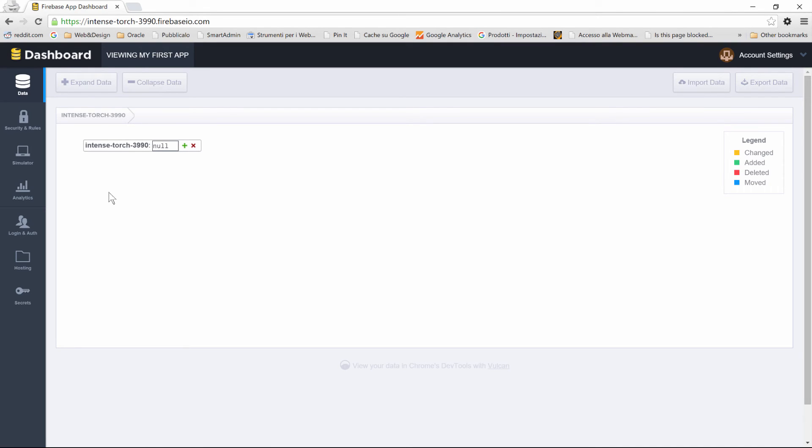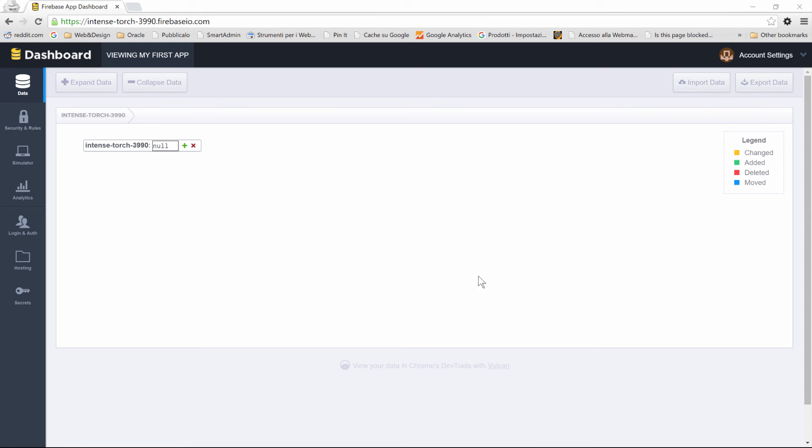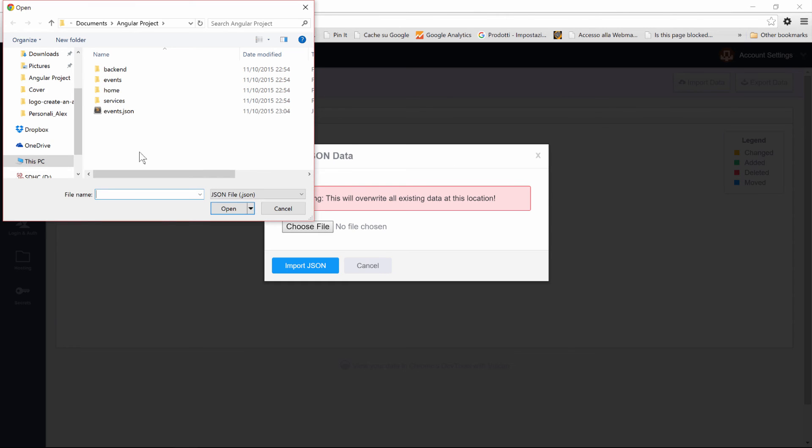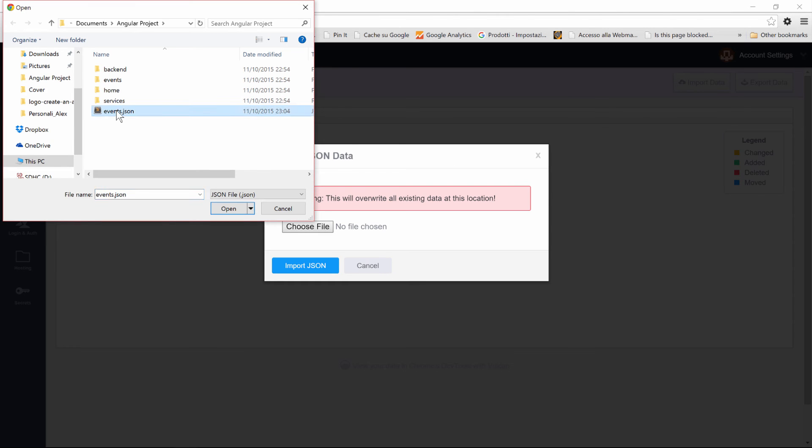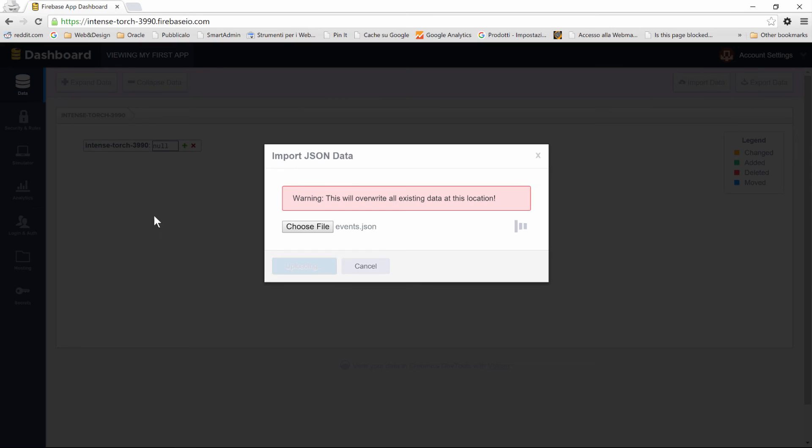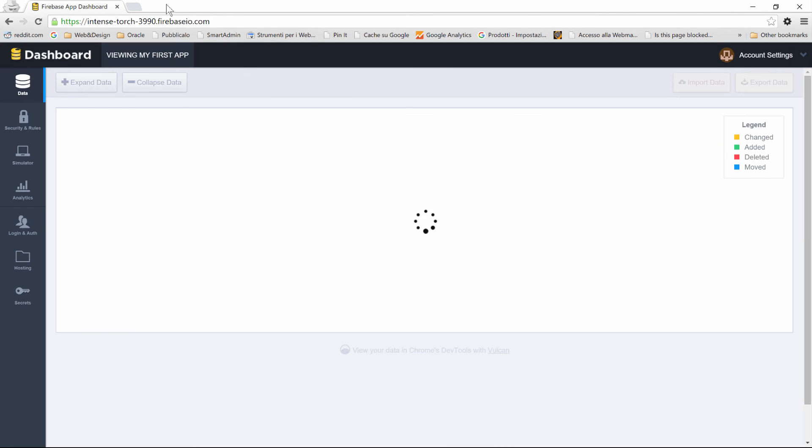Attached to this lesson, I've added a JSON file which contains our original events, and what you have to do is import those events into your Firebase application. To do so, just click on Import Data on the top right side and select your file, which will be Events.JSON. Click on Import JSON.